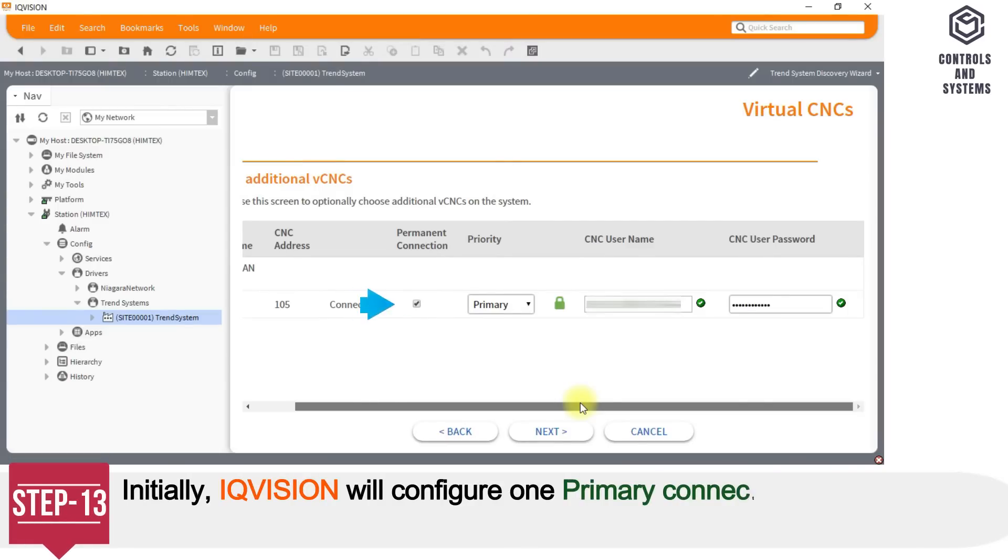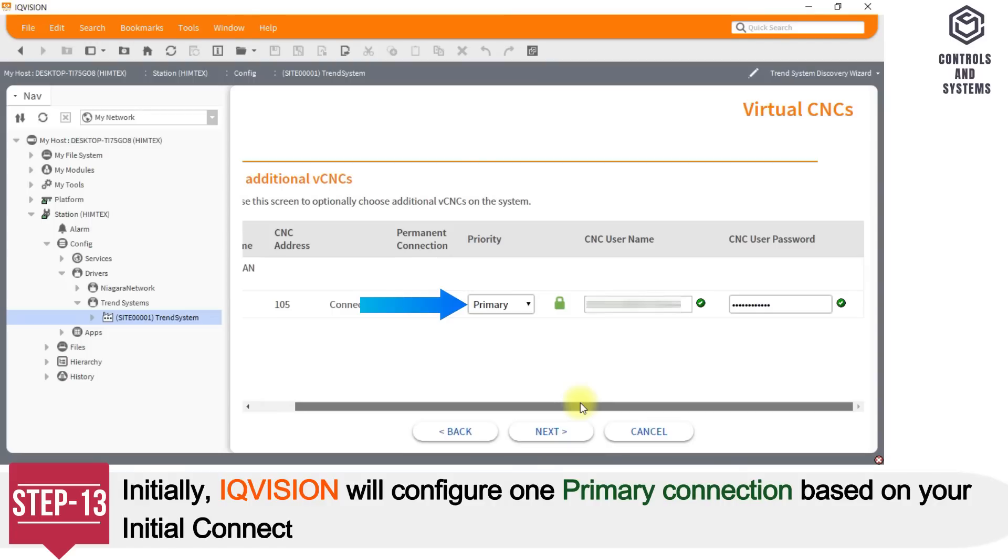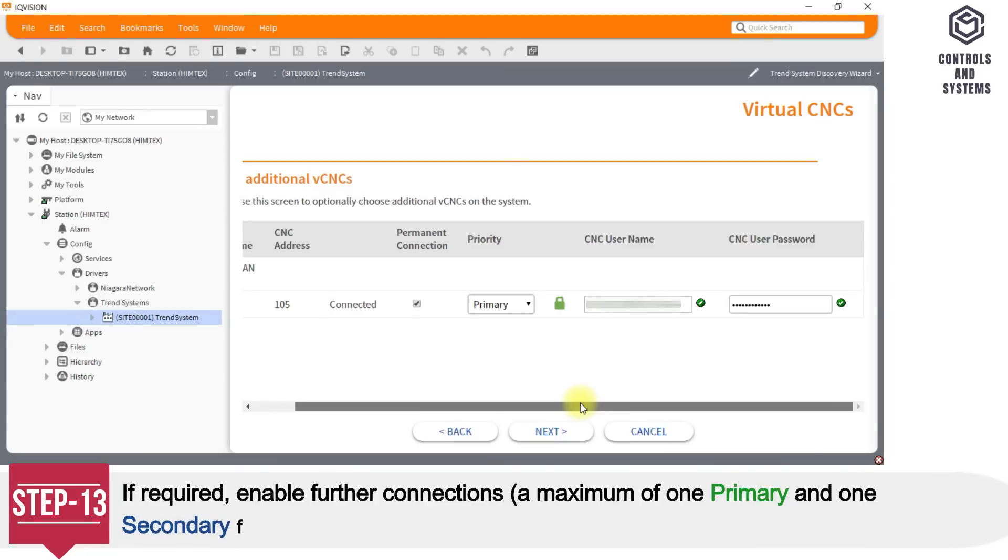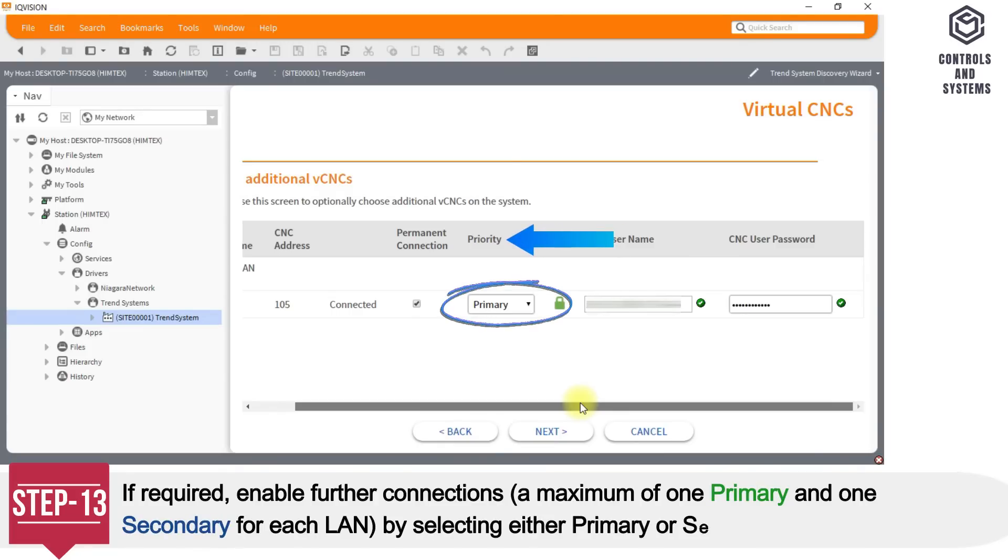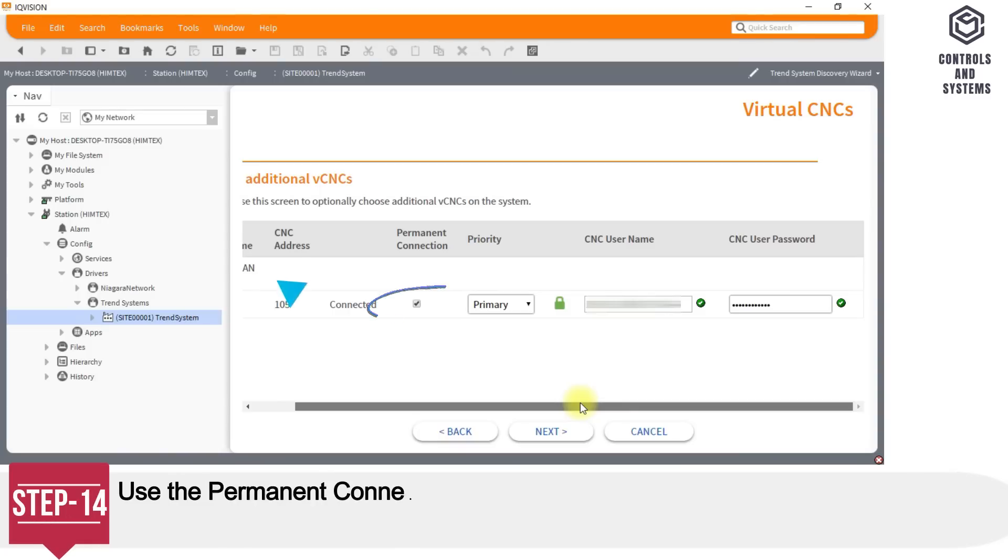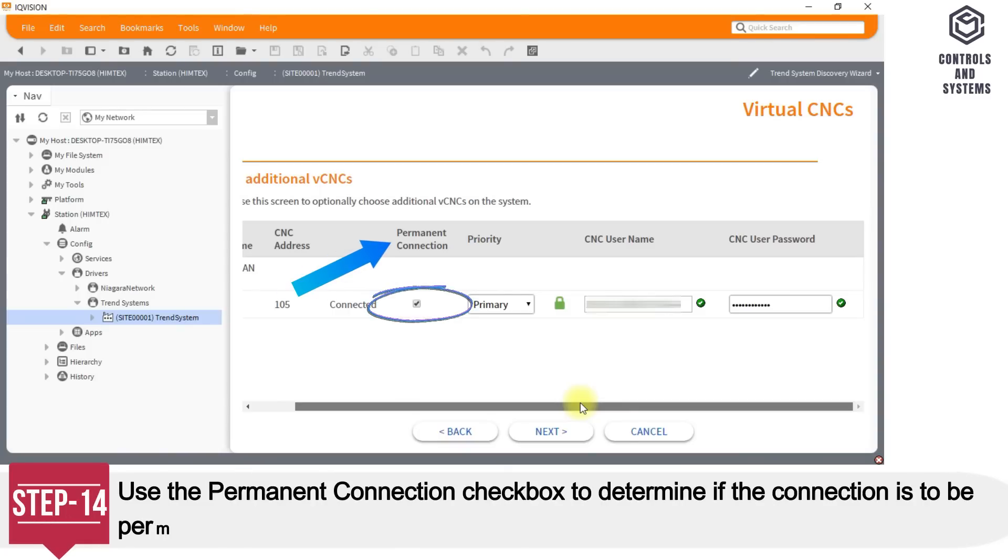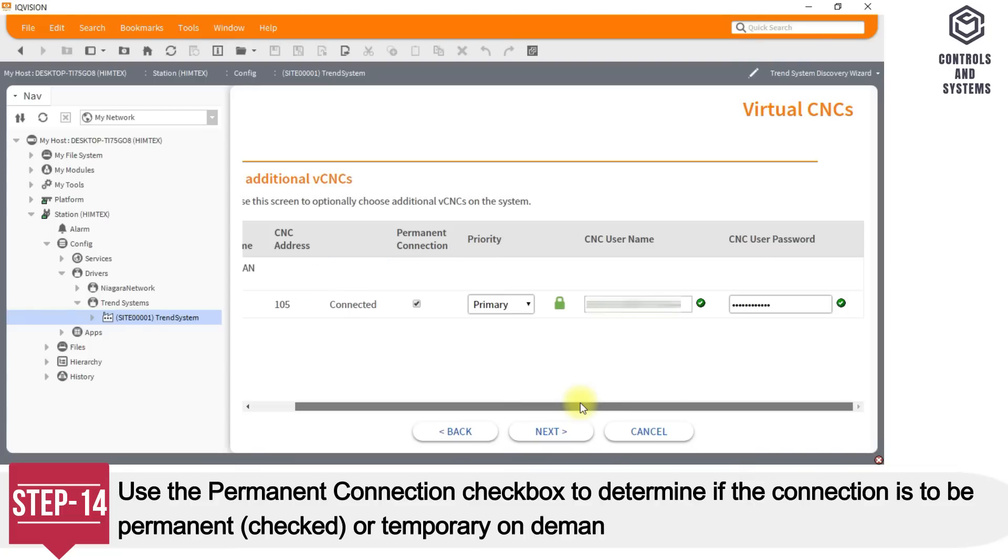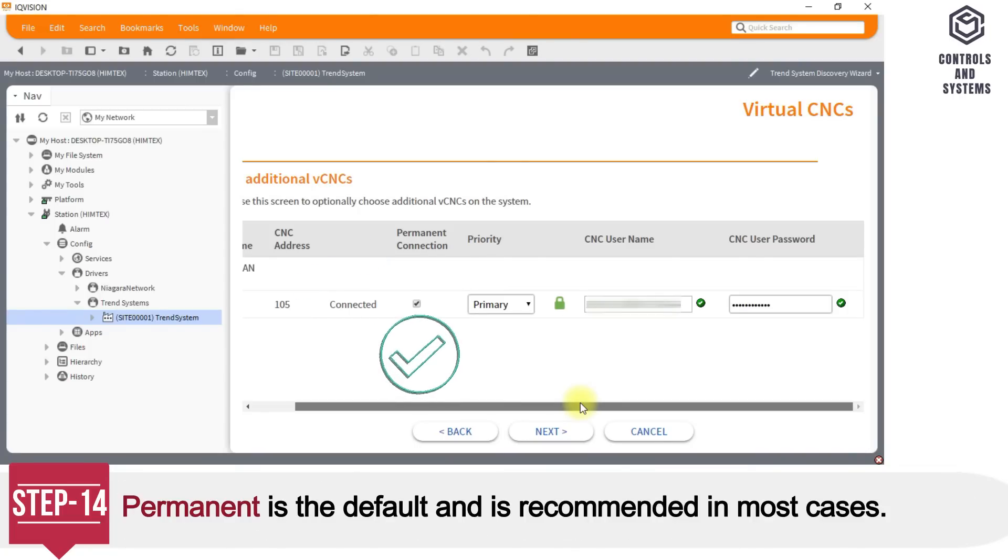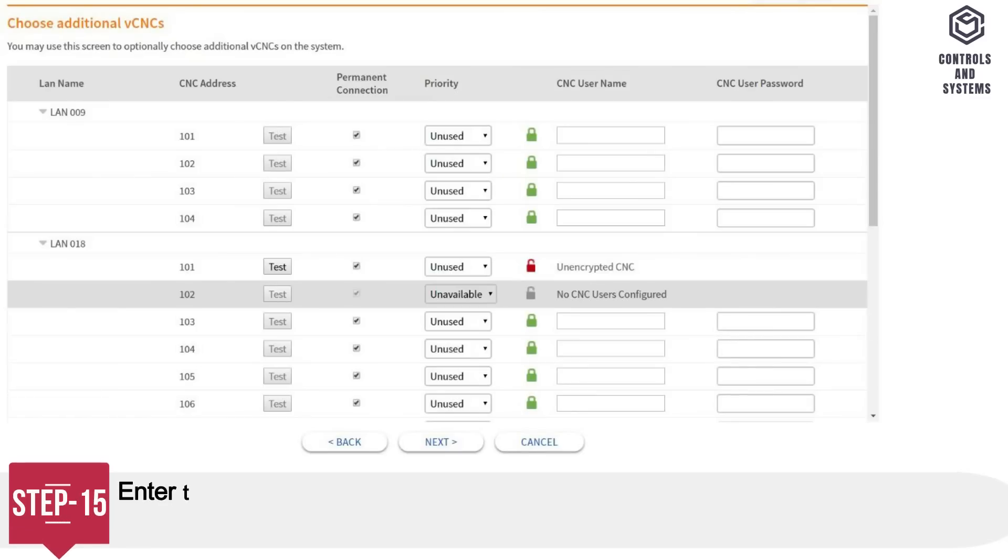Initially, IQ Vision will configure one primary connection based on your initial connection endpoint settings. If required, enable further connections, a maximum of one primary and one secondary for each LAN, by selecting either primary or secondary in the priority box. Step 14: Use the permanent connection checkbox to determine if the connection is to be permanent or temporary on demand. Permanent is the default and is recommended in most cases.